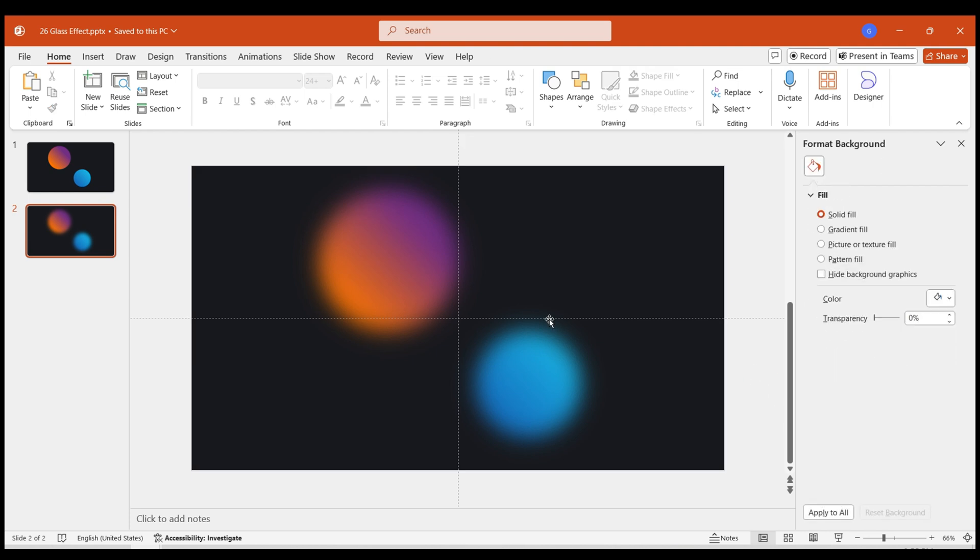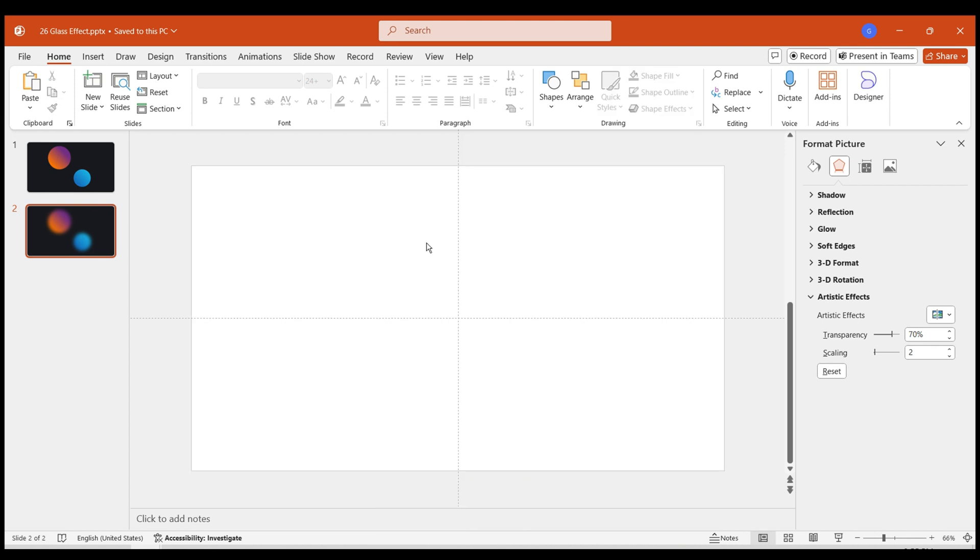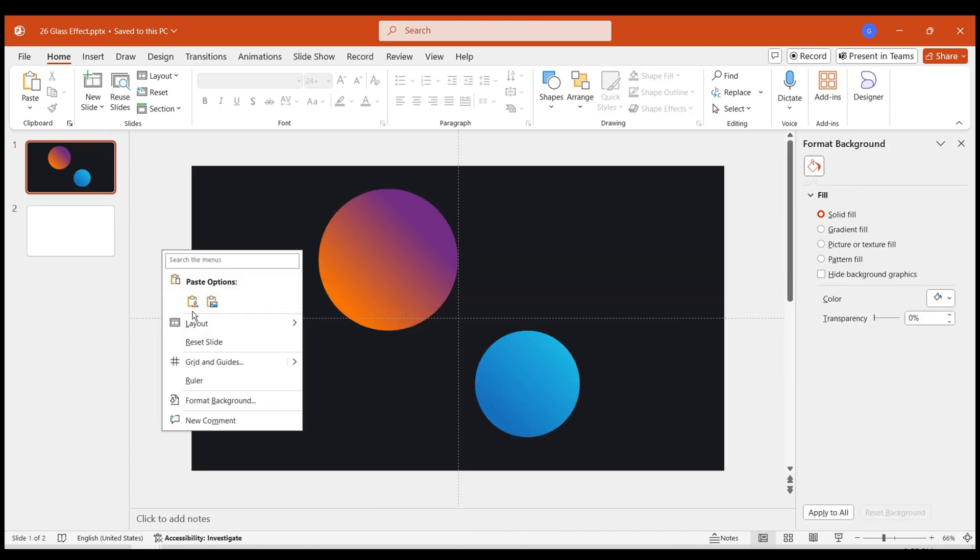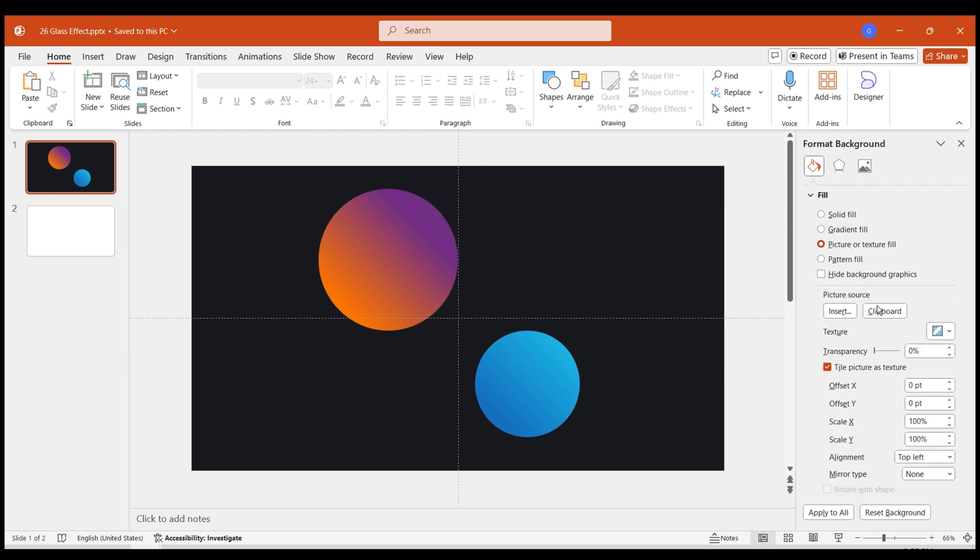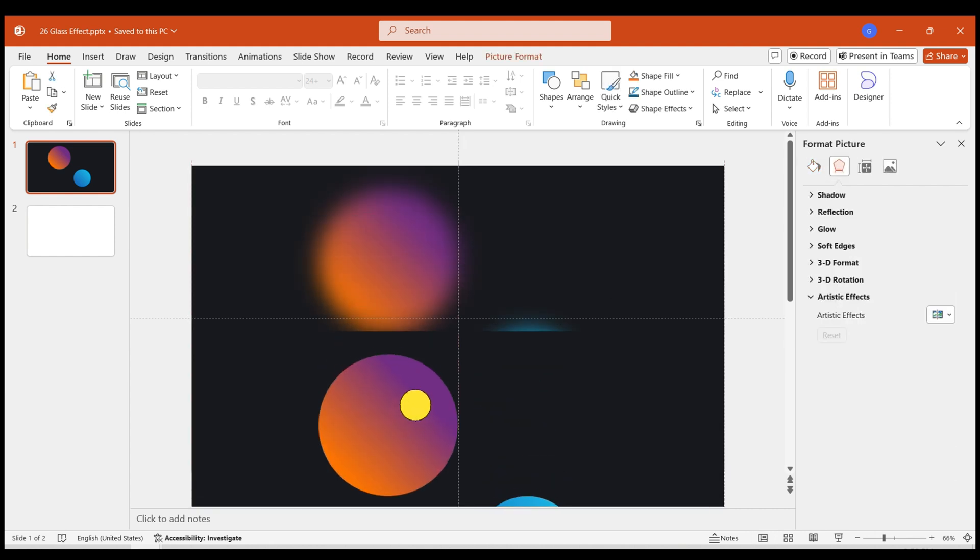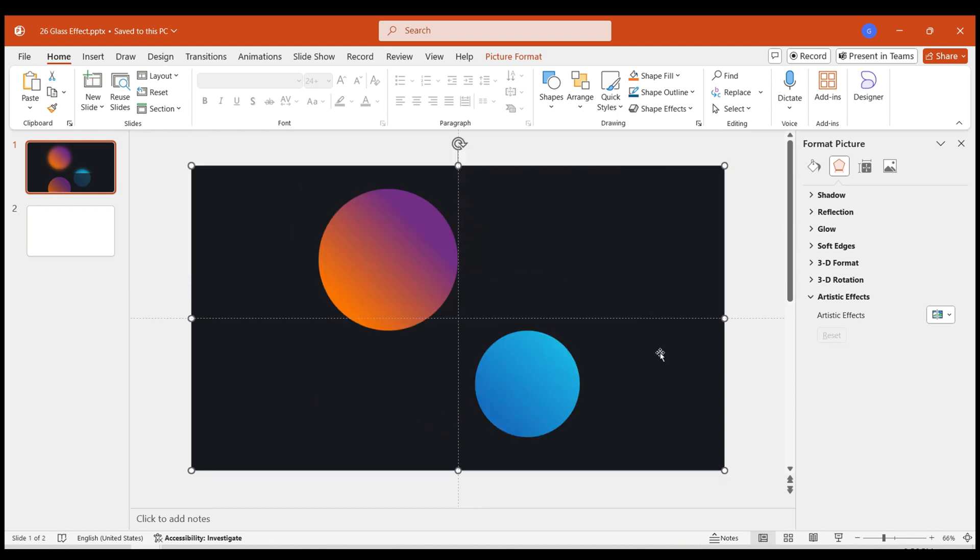We need to set this image as the background image for the first page. Cut this image. Select the first page. Set the background. Choose Picture or Texture Fill. Select Clipboard as the image source. This way, the blurred image becomes the background of the page.